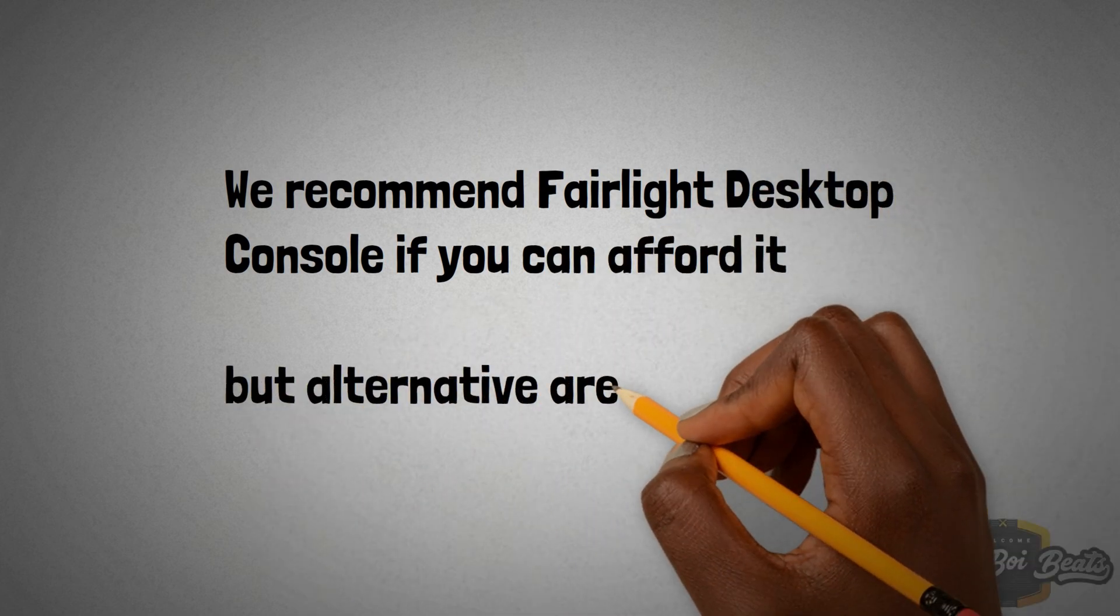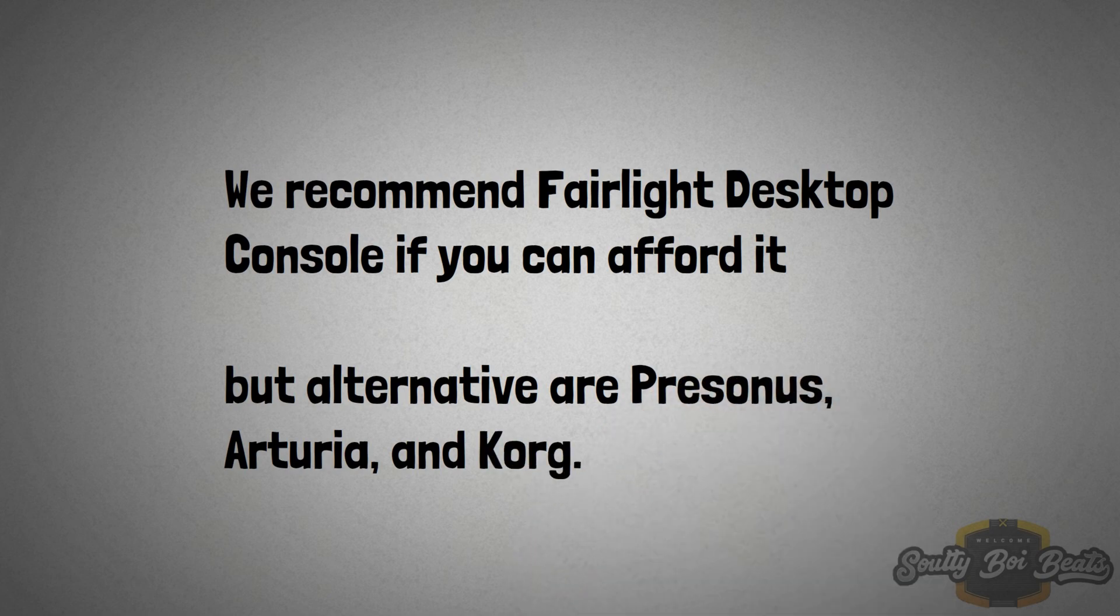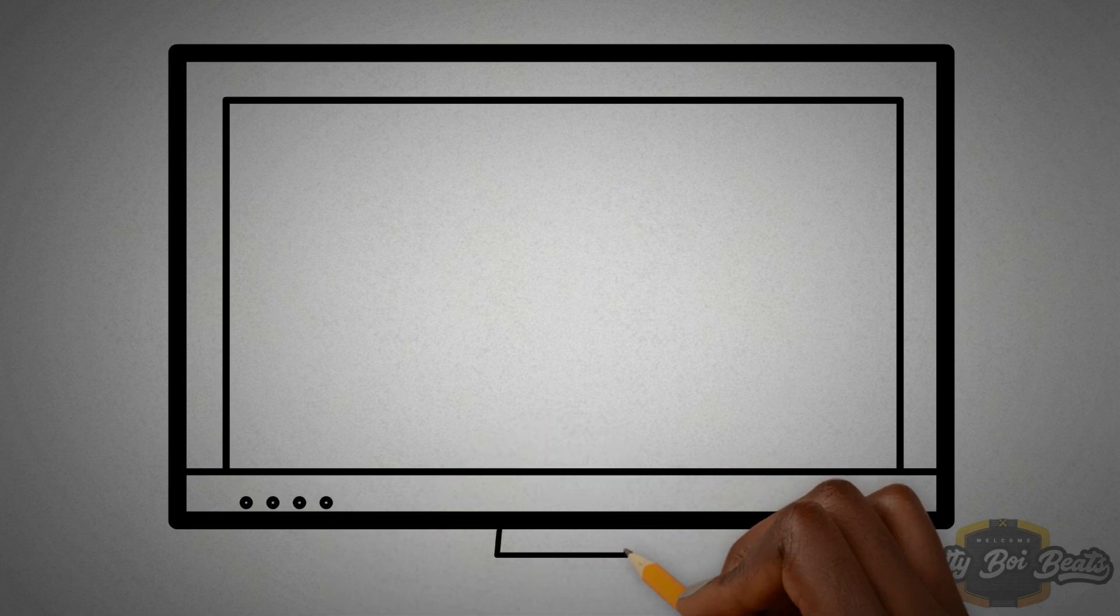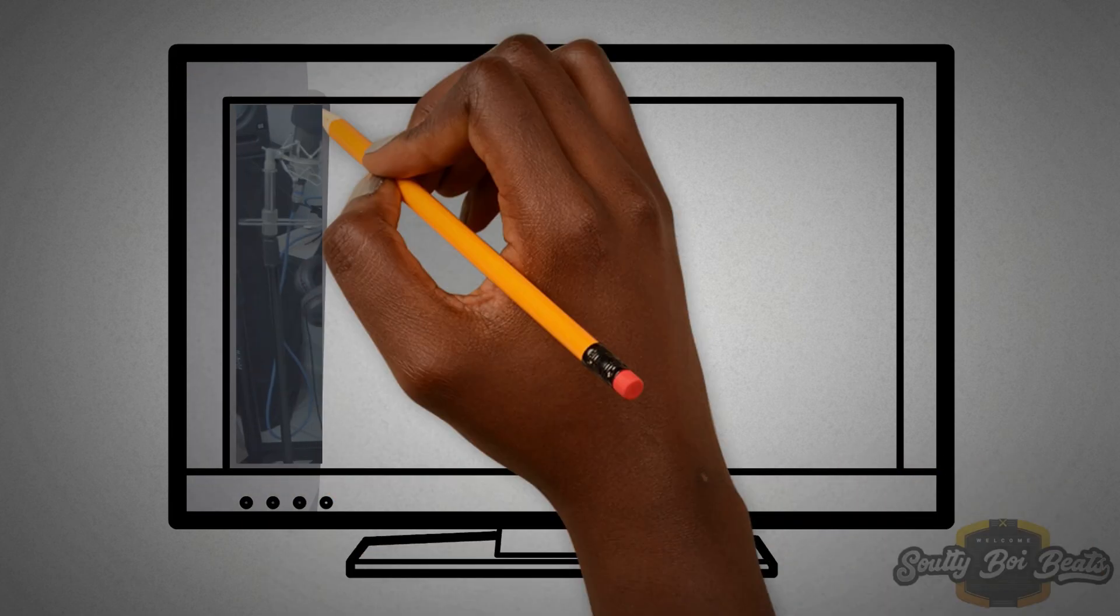But other alternatives will be Presonus, Arturia and Korg. If you enjoy these videos, I have more of these videos on DaVinci Resolve. Watch next one here.